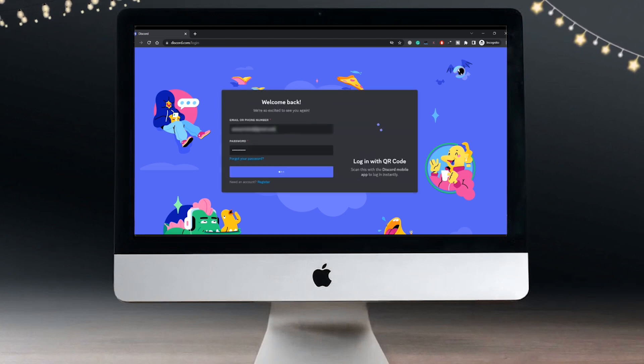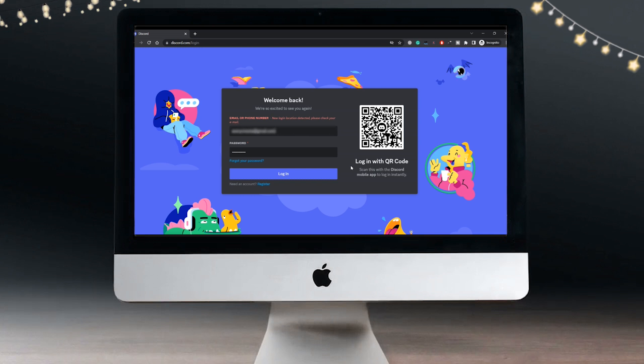You will see this error message. Even if you get verified, you will see email or phone number, new login location detected, please check your email. It clearly says that you just need to check your email address that you have mentioned here.